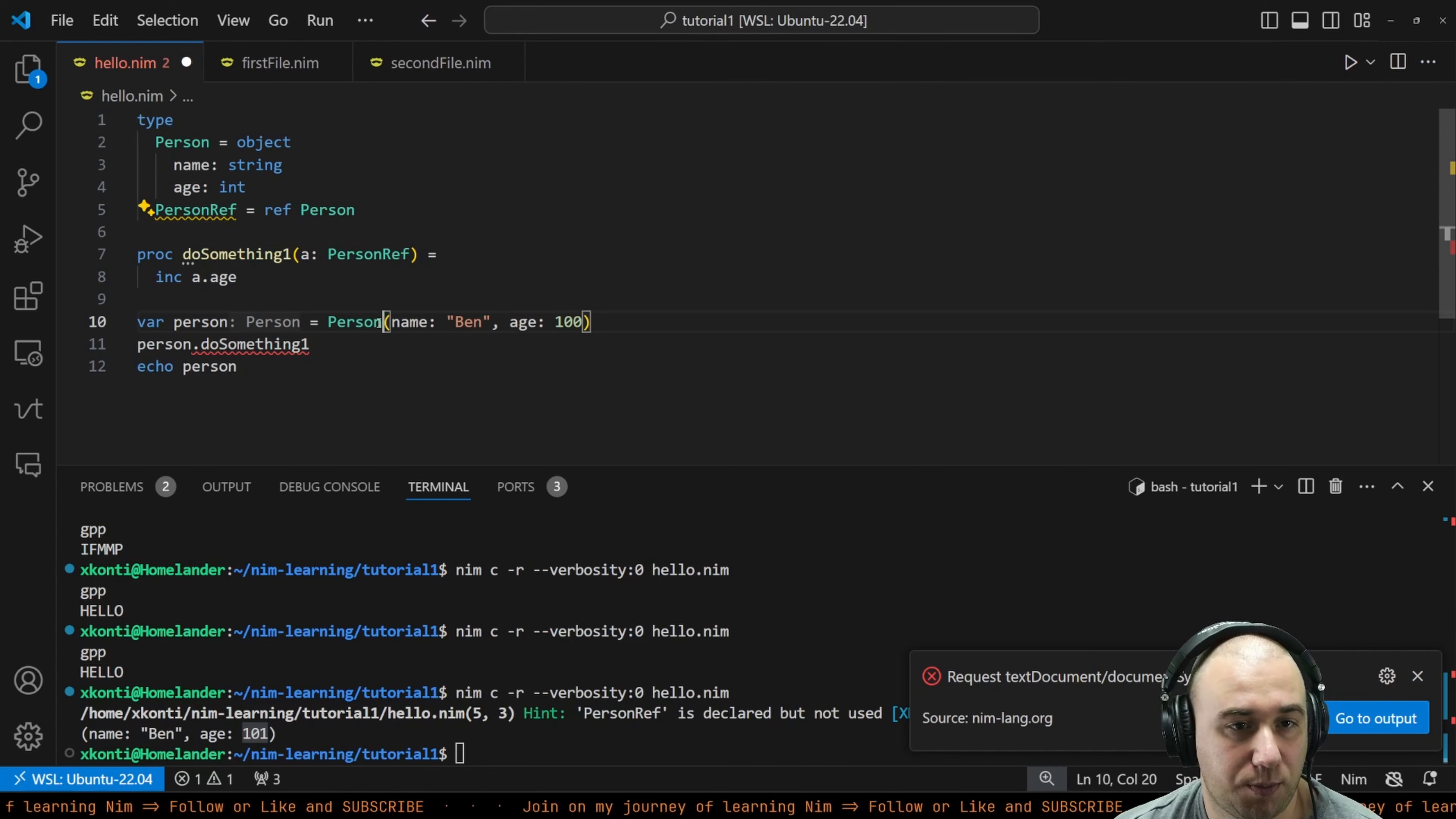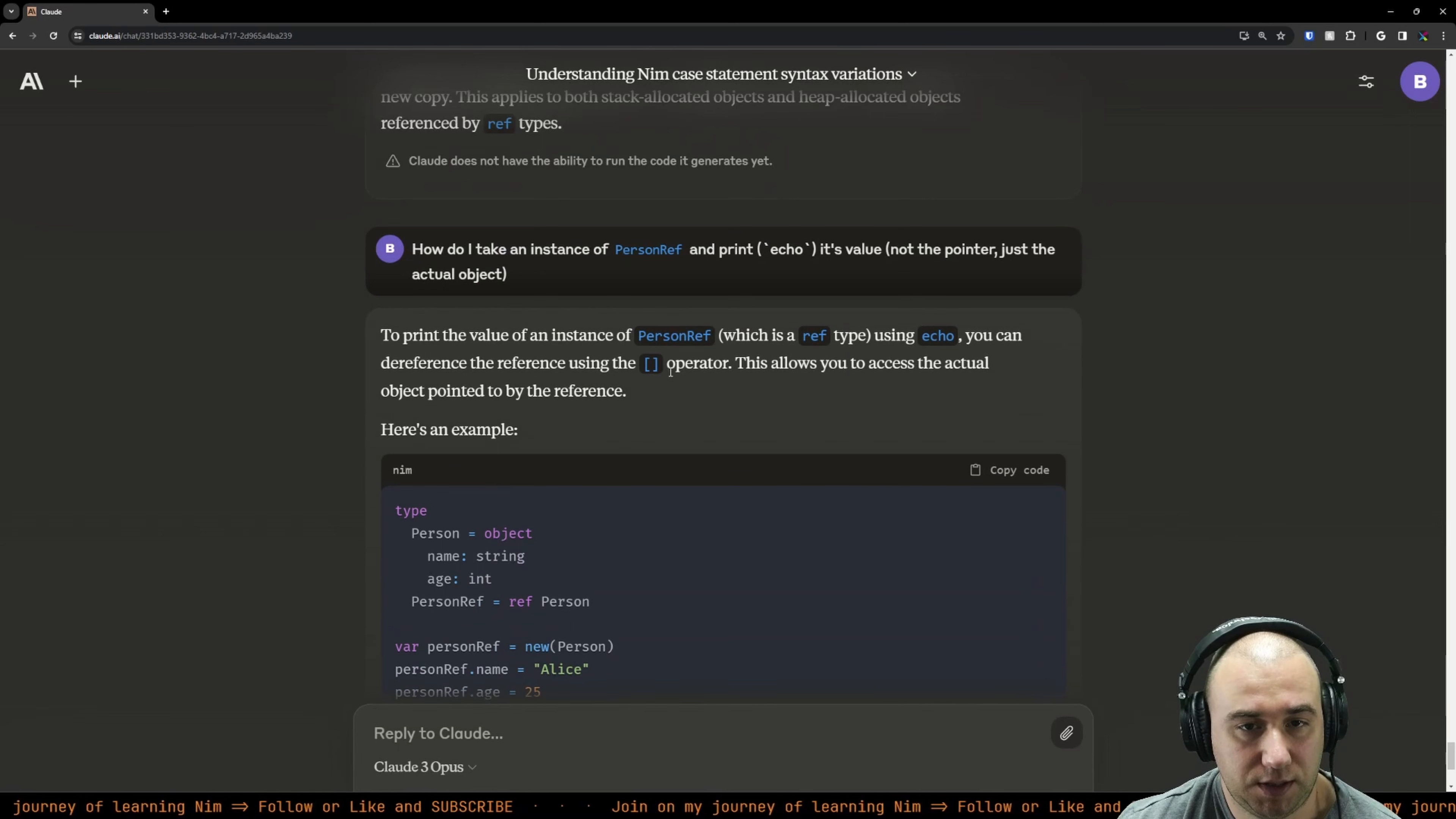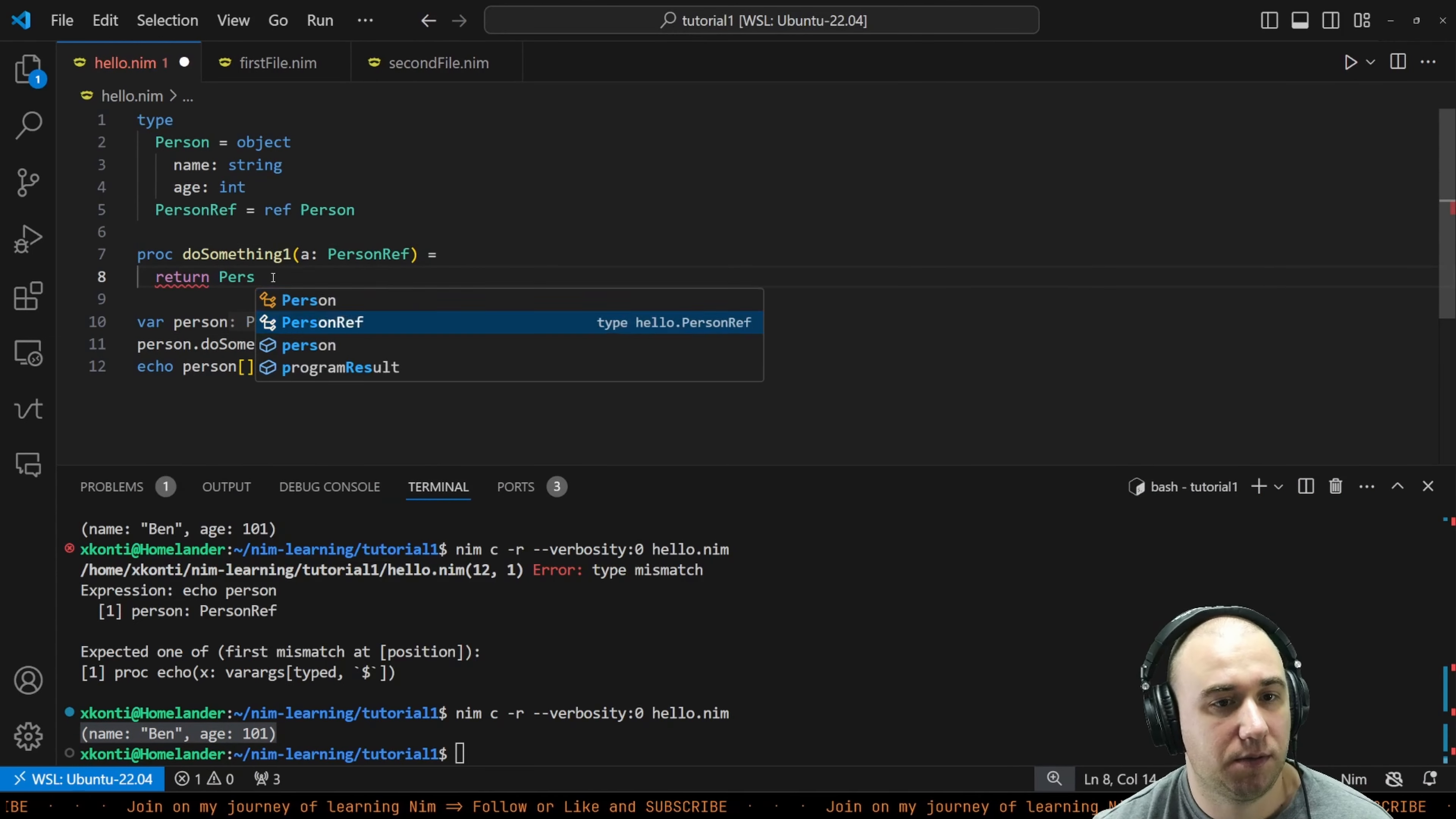Now we can go to the other version where we give it person reference and do person reference do something. Looks like we can't get the person reference and turn it to an actual thing. How do I take an instance of person reference and print its value, not the pointer? The reference using this operator - this allows you to access the actual object pointed by reference. Oh, so we just do that with brackets. That will dereference it. Fancy. Save, run. This modified it to 101. So that's good.